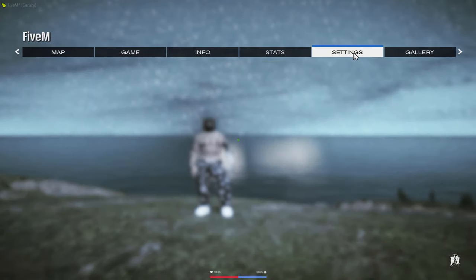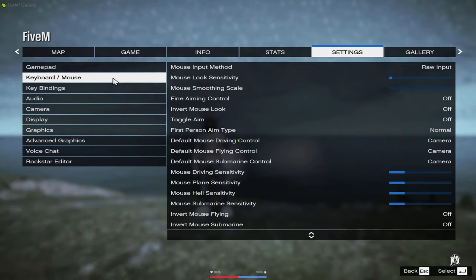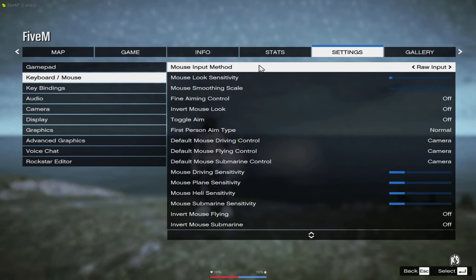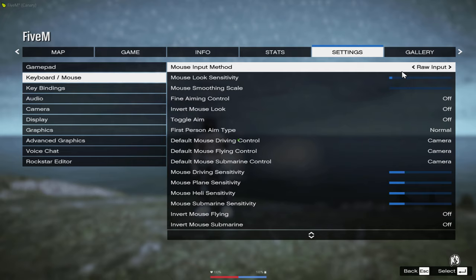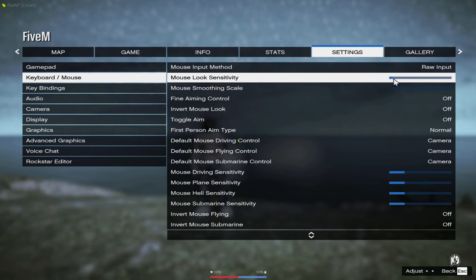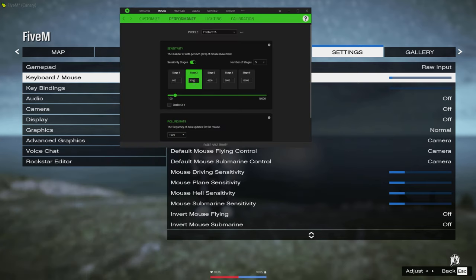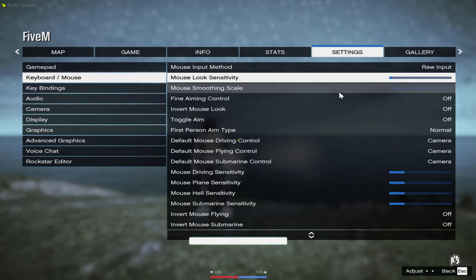So to start it off, we're going to go to keyboard and mouse settings first. For my mouse input method, I use raw input. You guys can use the other ones if that one suits you better, but for me I use raw input. For my mouse look sensitivity, the reason why it's super low is because my DPI is 1100. That's really high sensitivity, so that's why I have it low over here.